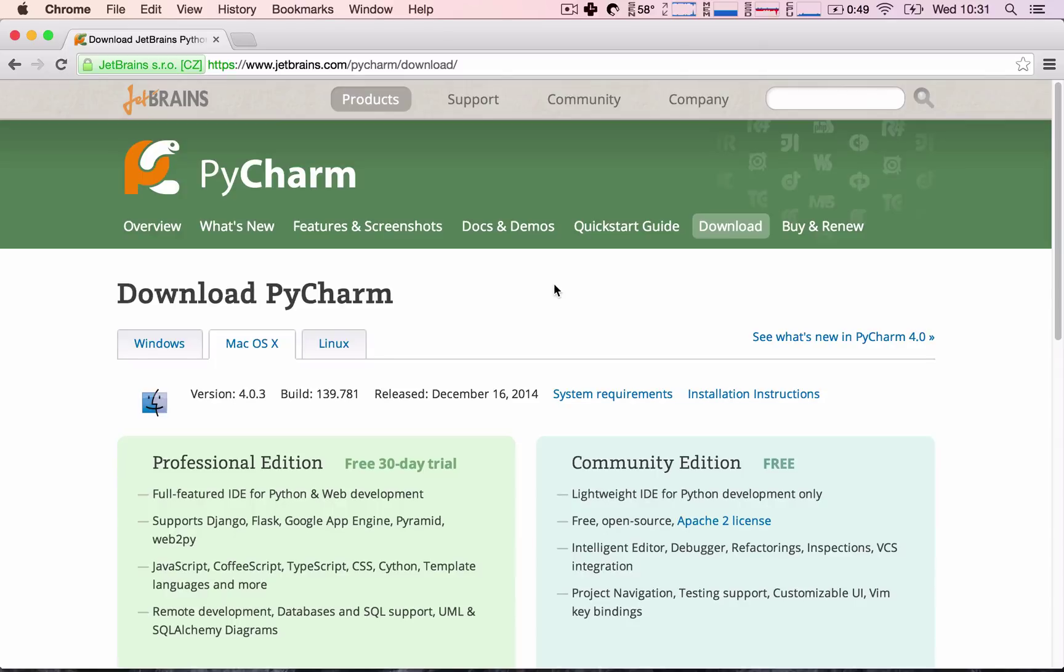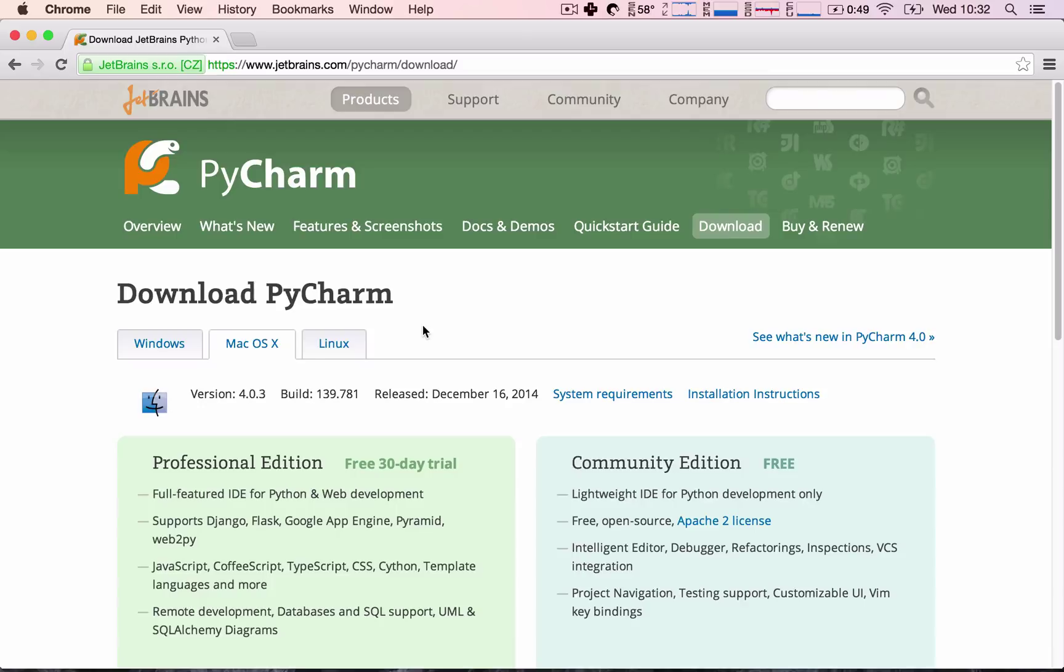And basically, an integrated development environment is a piece of software that we use to actually develop our Python code in. Throughout the course I'll be using PyCharm simply because it's my personal preference. I frankly believe it's one of the best IDEs out there for Python development. It has built-in support for App Engine, which makes developing App Engine applications really nice and simple.